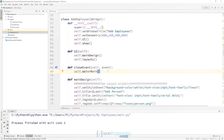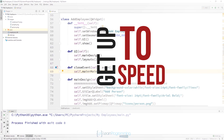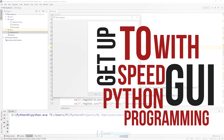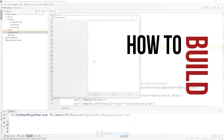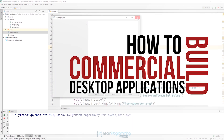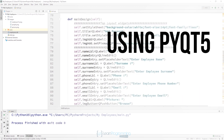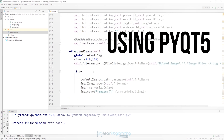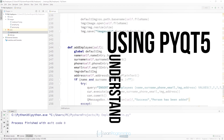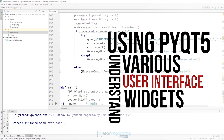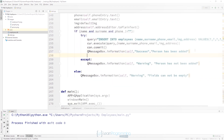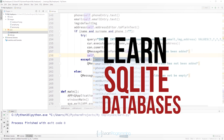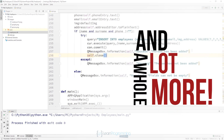The course will help you get up to speed with Python GUI programming. You'll learn advanced Python functions and how to build commercial desktop applications with Python using PyQt version 5. You'll understand the various user interface widgets that come with PyQt 5 and how to use them, and you'll also learn about SQLite databases and a whole lot more.